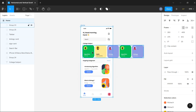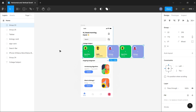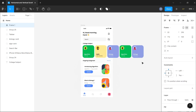The first thing I'm going to do is uncheck the clip content option so that we can see the content that overflows in the frame. To make this particular section scrollable, I need to fit it in a frame. Since this is a group, I'll left-click and select frame selection right here.